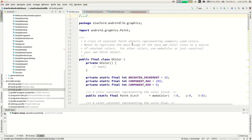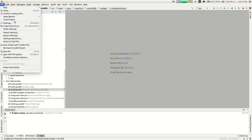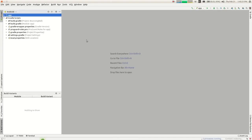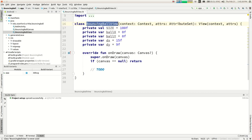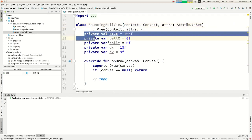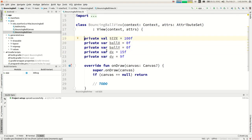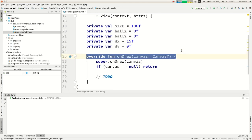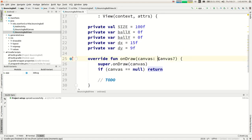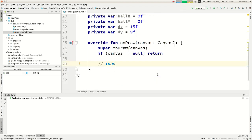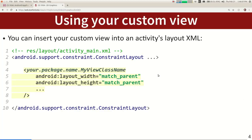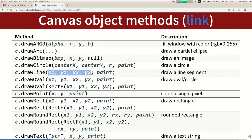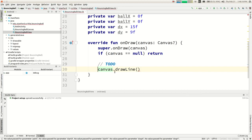Let me show you a little of this. I have a project called Bouncing Ball. If you make a file called BouncingBallView that extends View and override onDraw, the first thing you do is call super.onDraw. Then I check if canvas is null and return early — that way in the rest of the code I don't have to use null-safe operators. Then you can draw whatever you want, like canvas.drawLine with two coordinates and a paint.